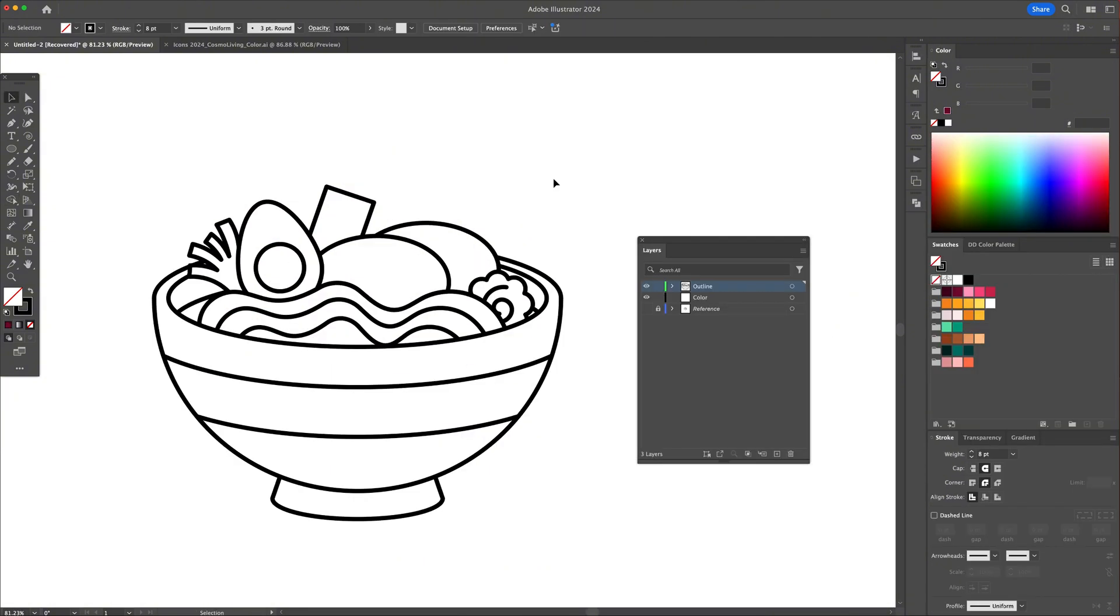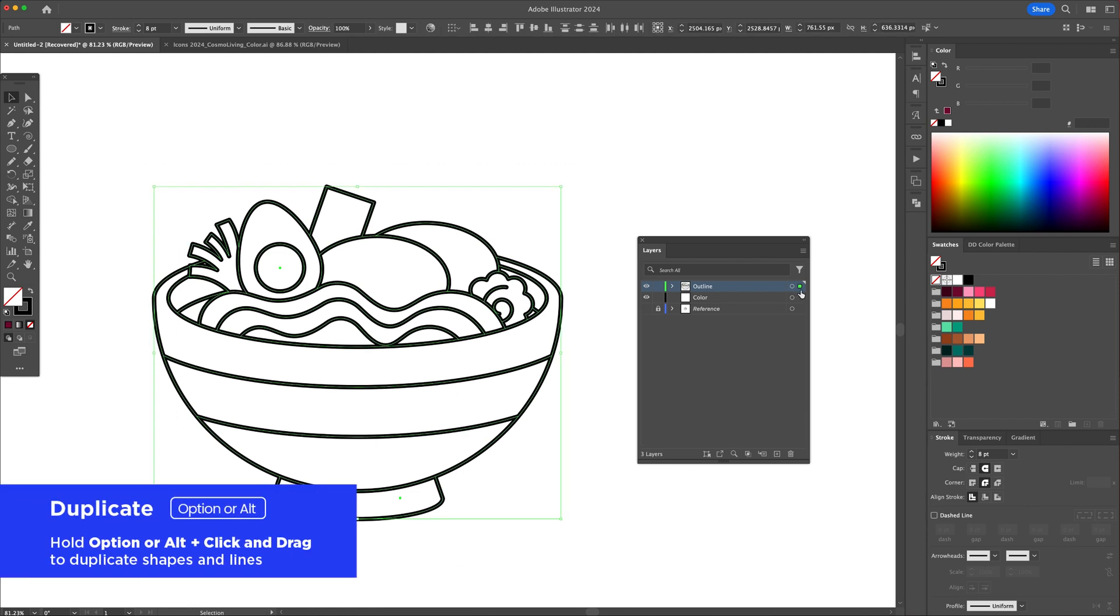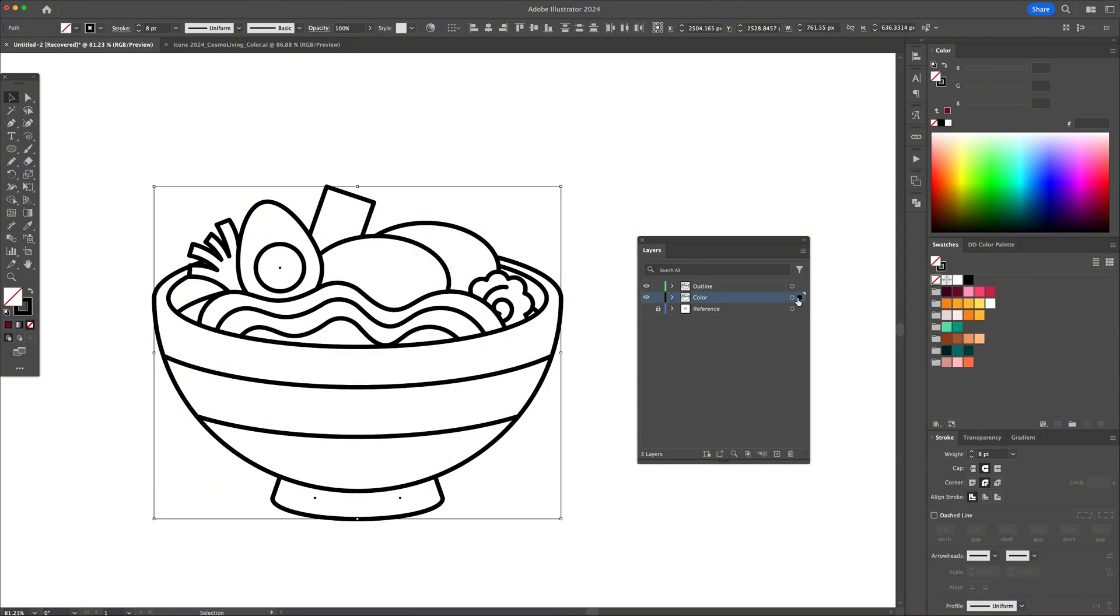Now let's move on to adding the base colors. Select all and create a duplicate of the line drawing onto the color layer, and then hide and lock the outline layer.